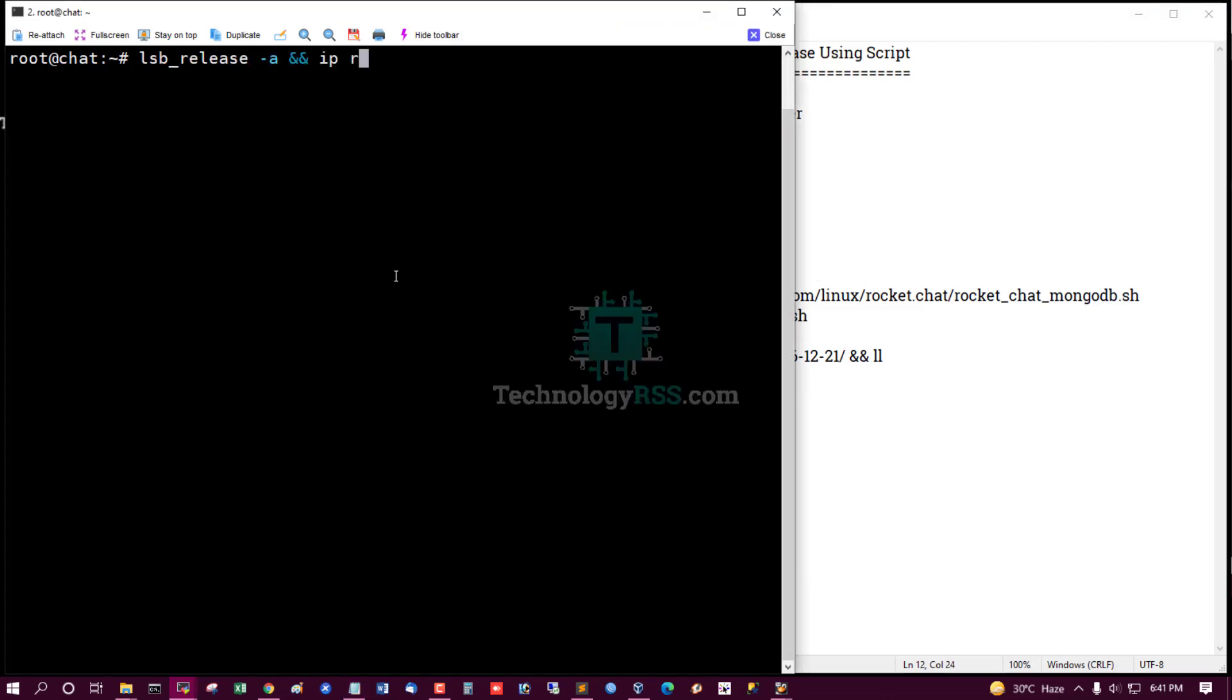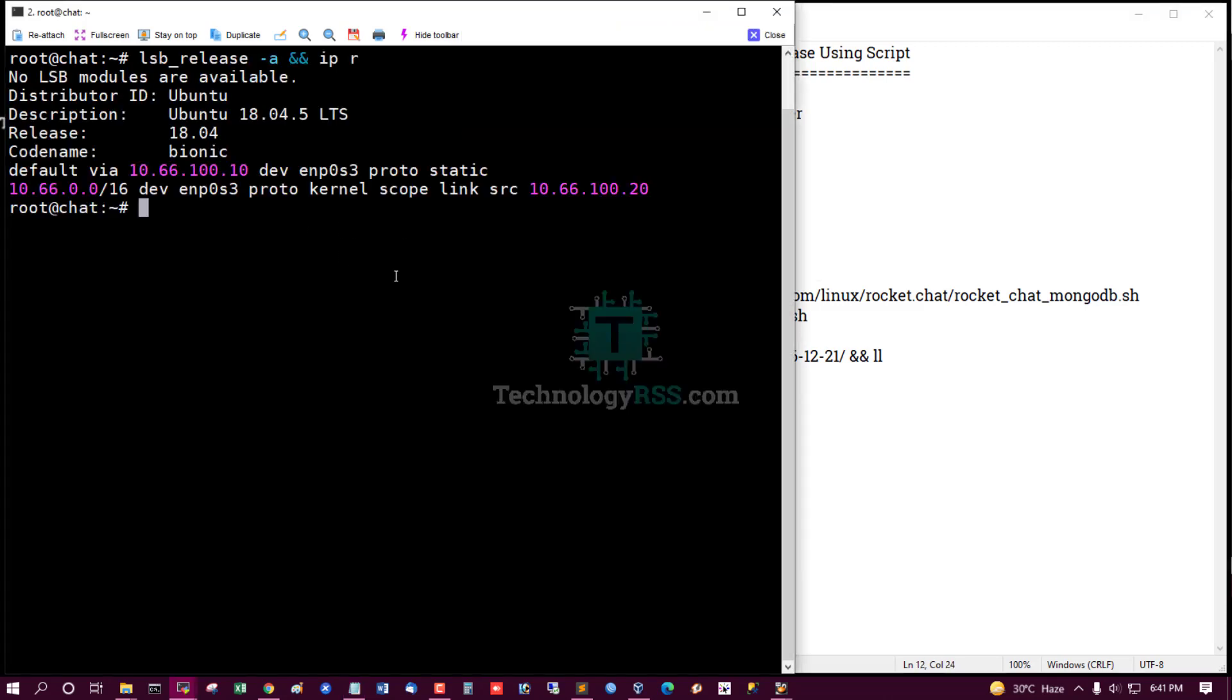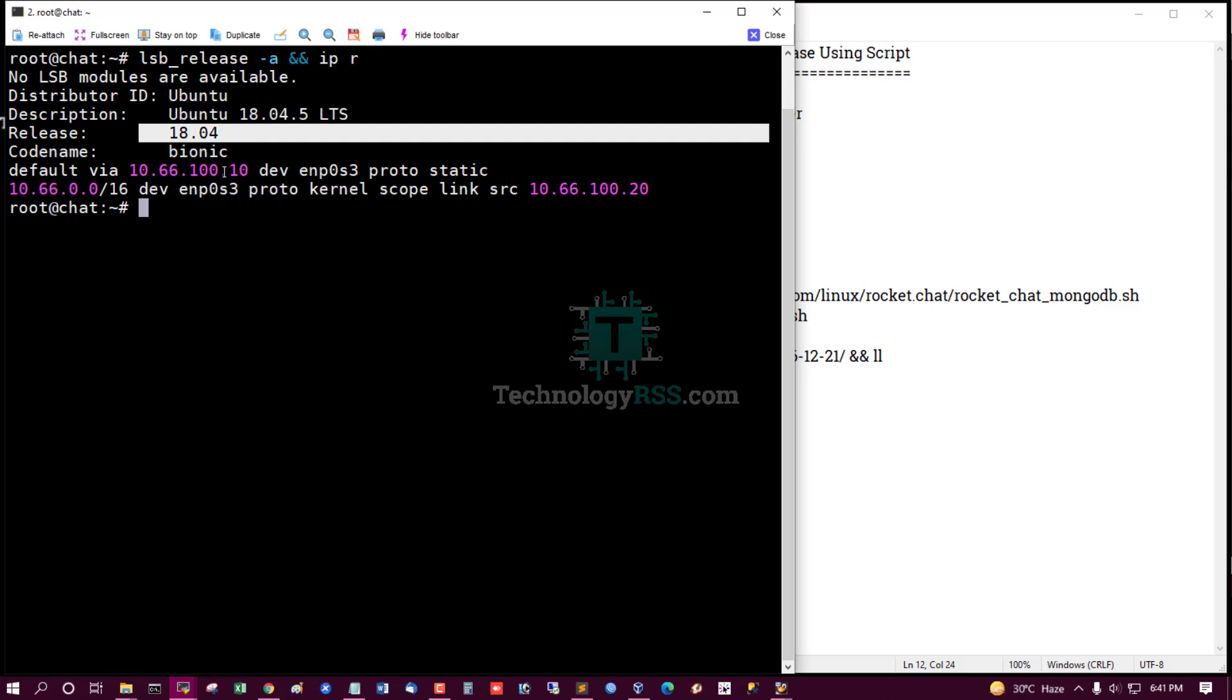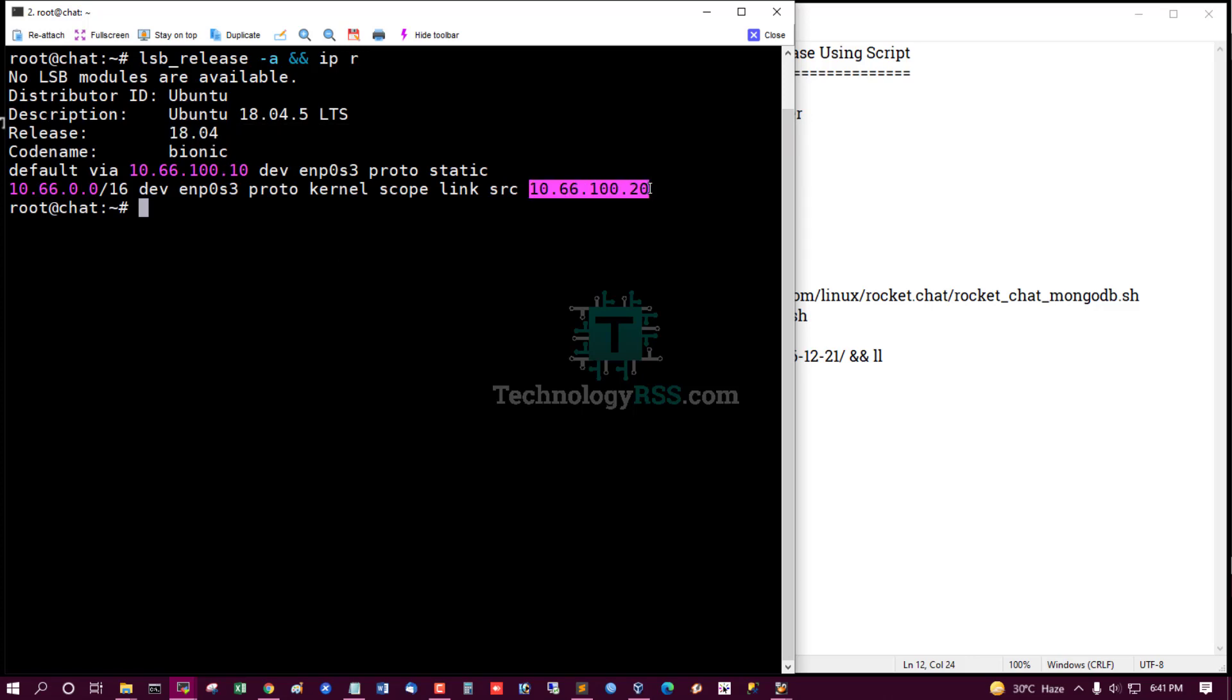Check my server information and IP. Ubuntu 18.04 and my server IP address.